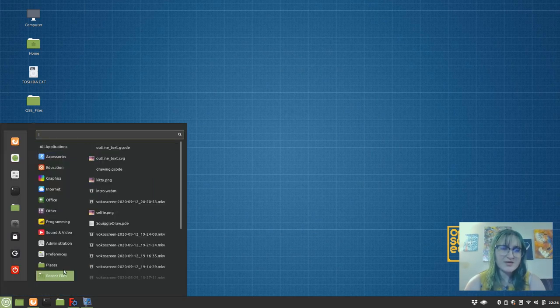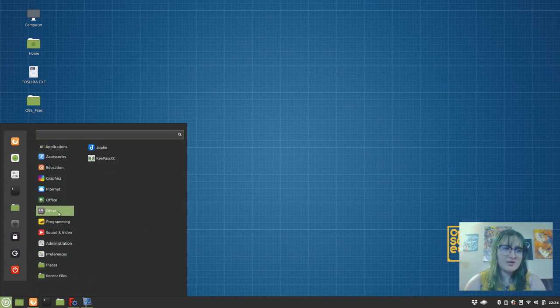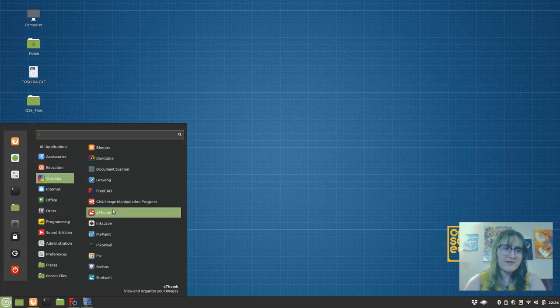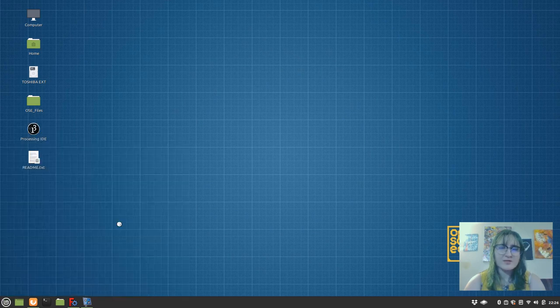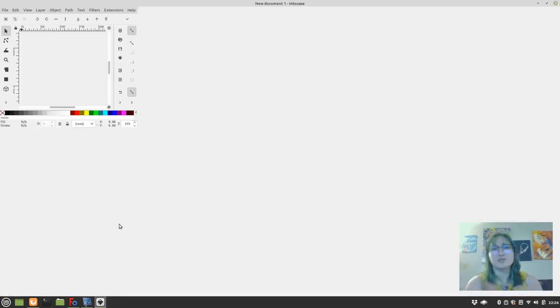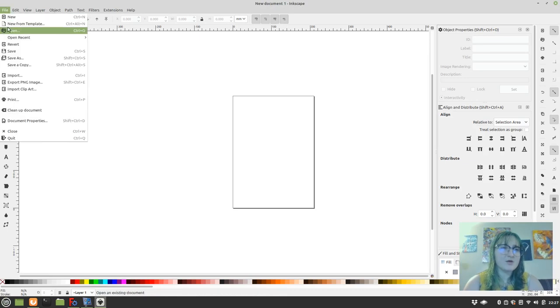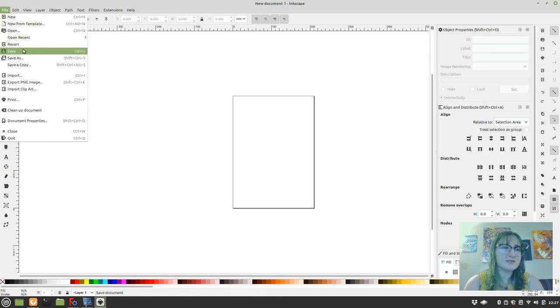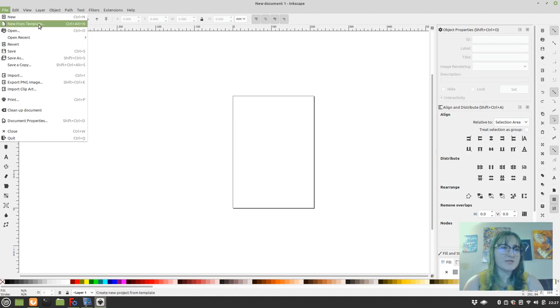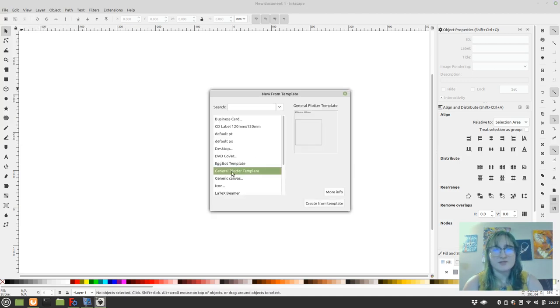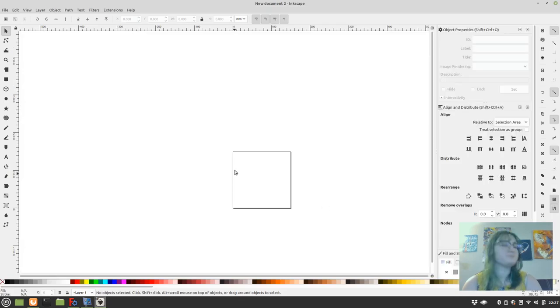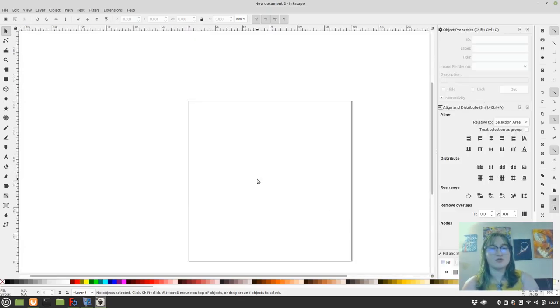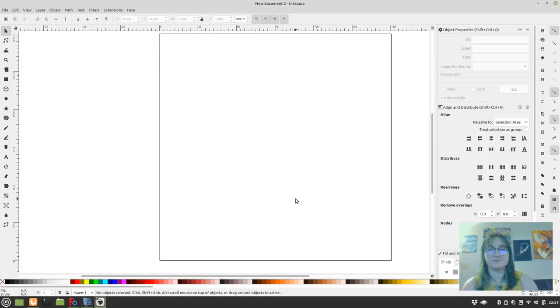Since we're using our Linux OSE version 2, we simply go into graphics and we grab Inkscape. In another video I'll tell you about how to make templates, but in this video I already have my template ready. So this is my general plotter template that's set up at the max build dimensions of the D3D. I control and use my scroll wheel to zoom in.